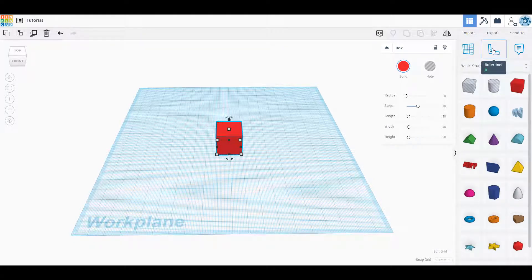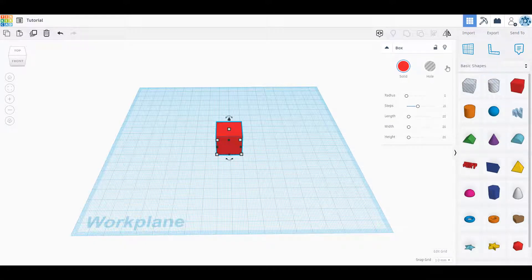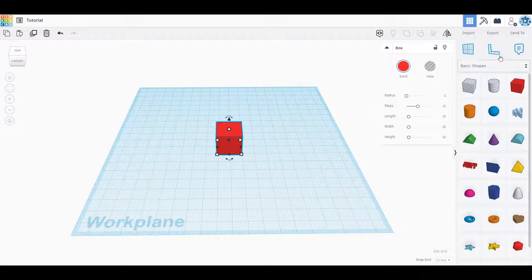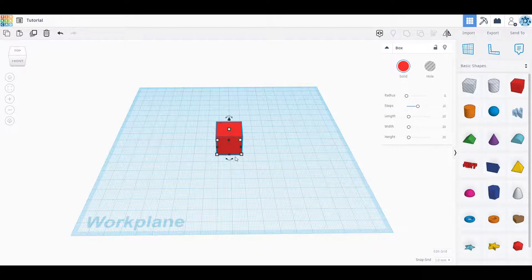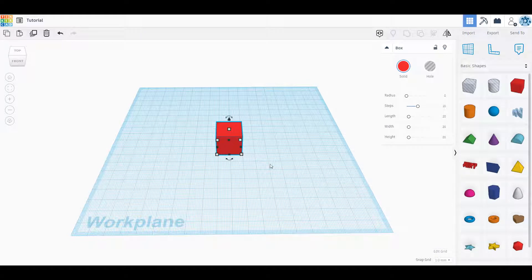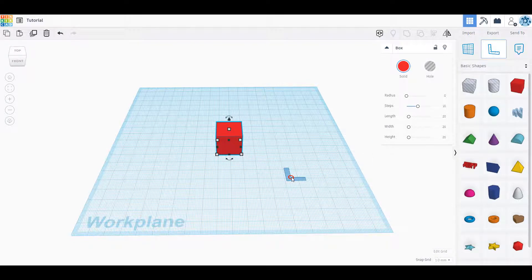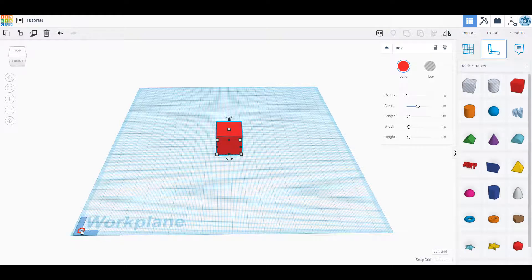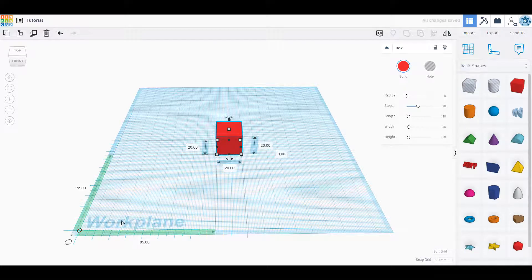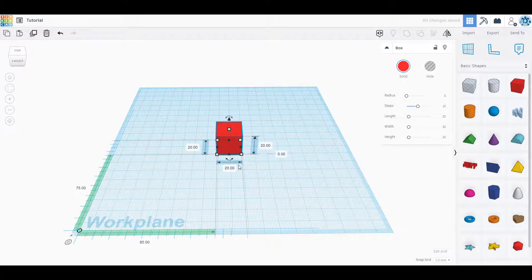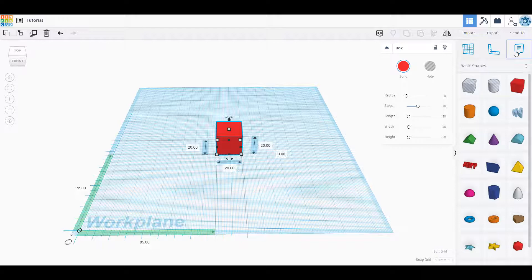The ruler tool is probably one of the best tools out here. This is going to allow us to see all of the different measurements for any object we have. You might notice that I have this box selected but I don't see any measurements. In order to do that I have to drag, holding left click, my ruler out here. I just like to drop it in the bottom left corner. That's going to allow us to see our measurements on anything that's selected.